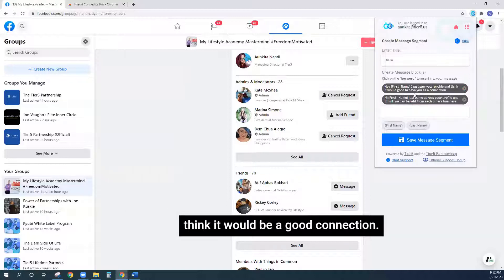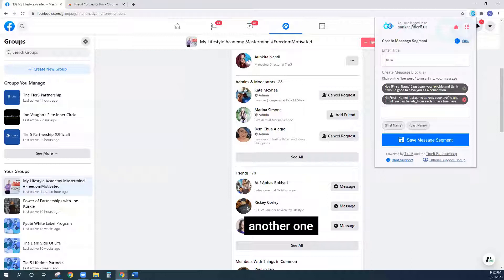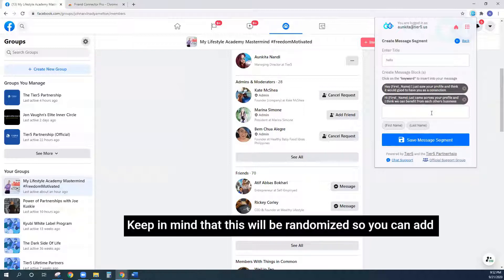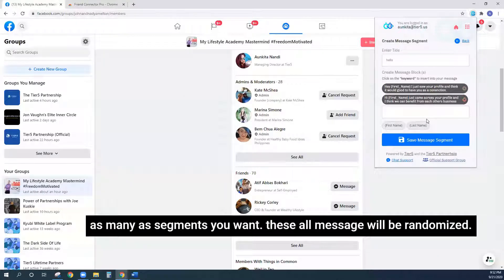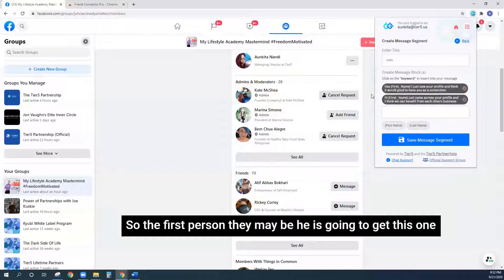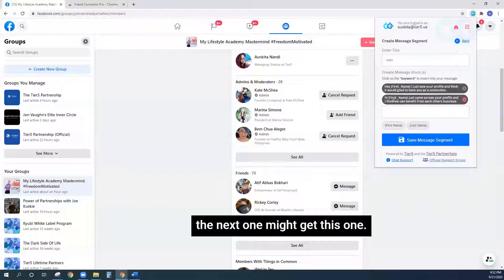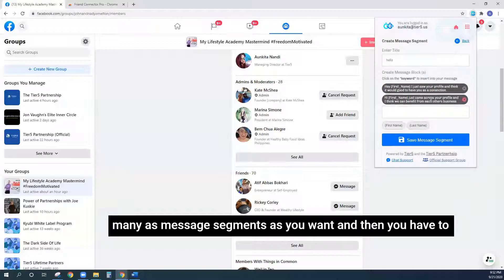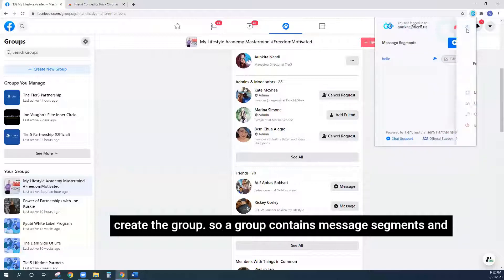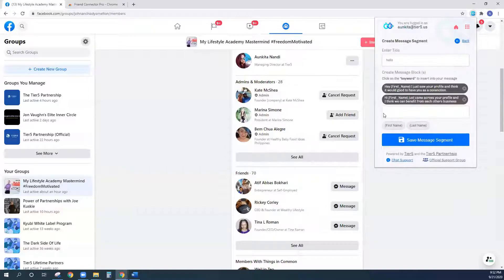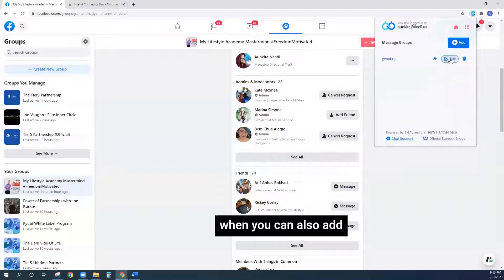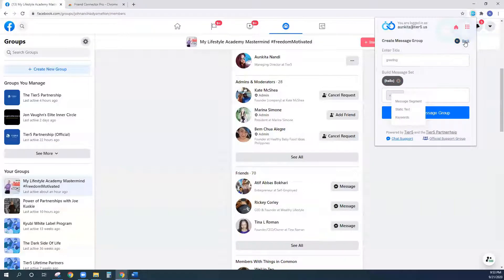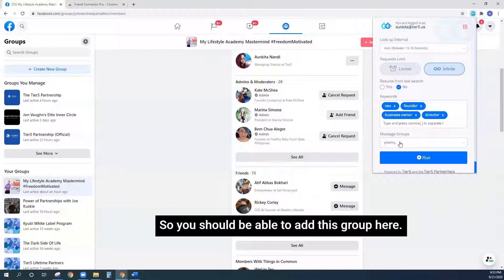I've created simple messages like 'Hey [first name], I just saw your profile and think it would be good to have you as a connection,' and another: 'Hey [first name], just came across your profile and think we can benefit from each other's business.' Keep in mind that these will be randomized — you can add as many message segments as you want and they will all be randomized. A group contains message segments, and you can also add static text or keywords.